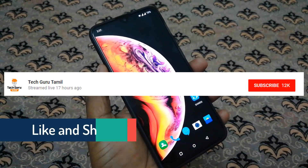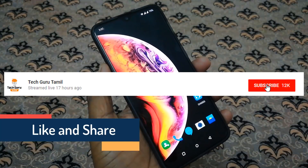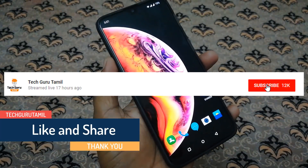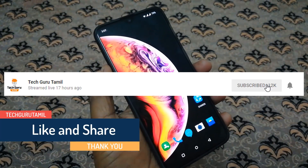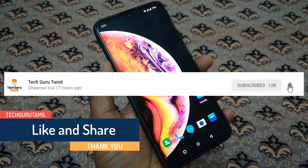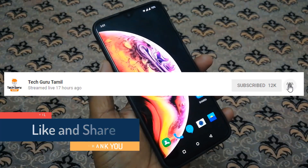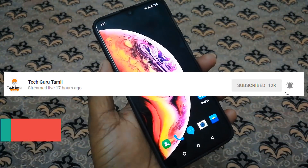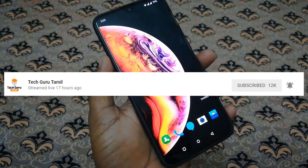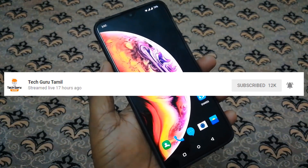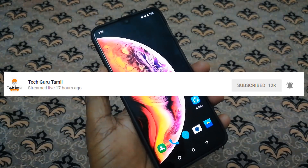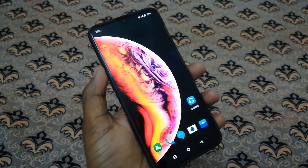If you have any phone, you can subscribe to our channel. If you have any other videos, you can subscribe and use the notification to see new videos. Let's go to our video.